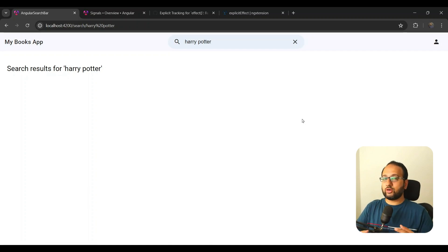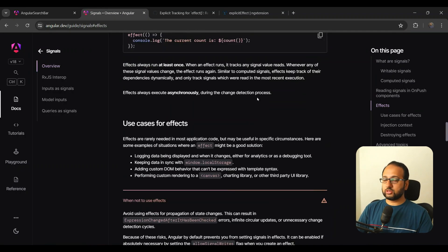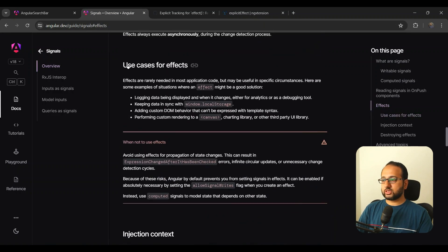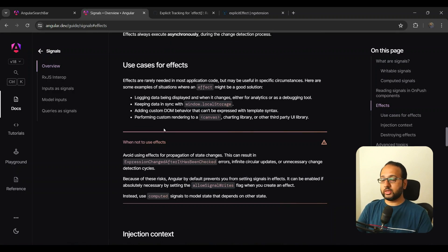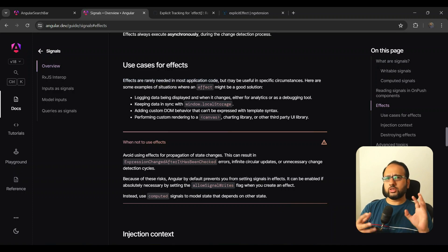The only problem — and this has been a source of confusion for me and a lot of developers — is that the Angular team advises against it. If you go in the Angular documentation and look in the signals section, there's a whole section for use cases for effects, but none of these use cases mention running business logic, calling another function related to your input signal, or anything like that.